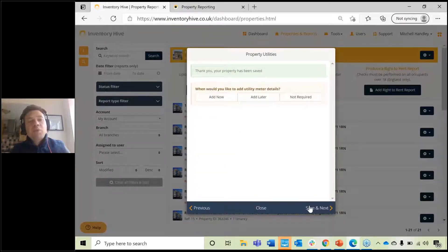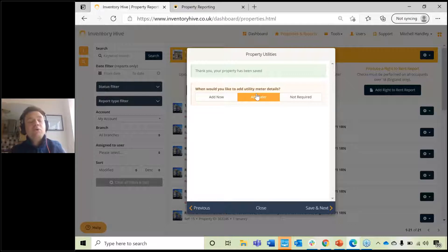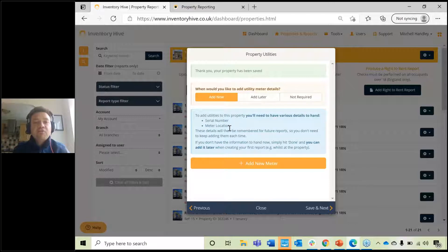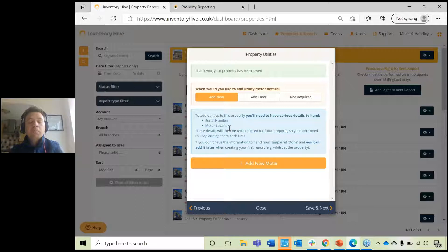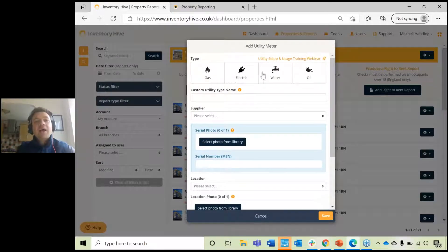Once that's done, click Save and Next and it will ask you if you want to add utilities for that property. You can choose 'Not required' or add them later when you go and do your reports, or you can add them now. Click 'Add a new meter' and choose the relevant utility: gas, electric, water, or oil. For today, I'm going to choose gas. Select the meter configuration — standard, dial, or prepaid — and give it a name.